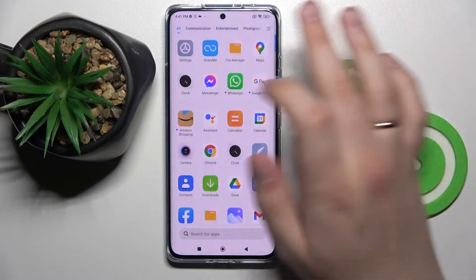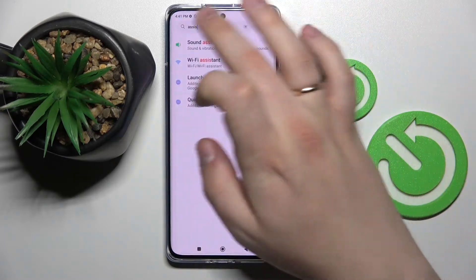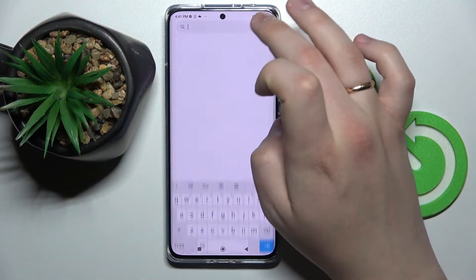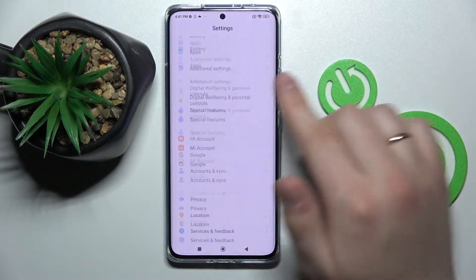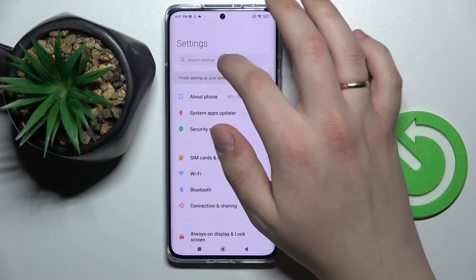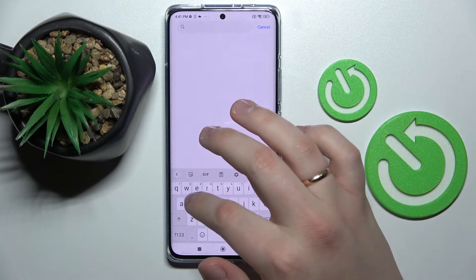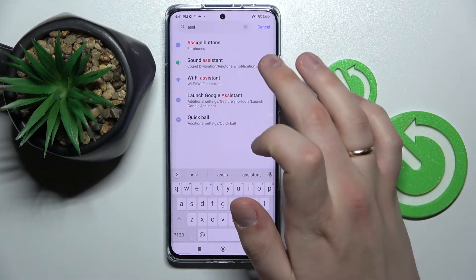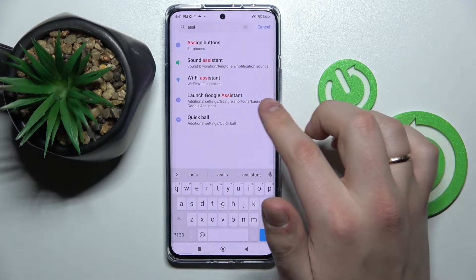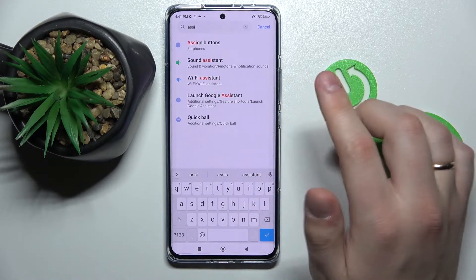In order to disable it on basically any Android device, you can open up the settings. Here either find it in the settings category or simply type in at the search bar "Assistant" or "Google Assistant". Look for a setting that looks kind of similar to mine.